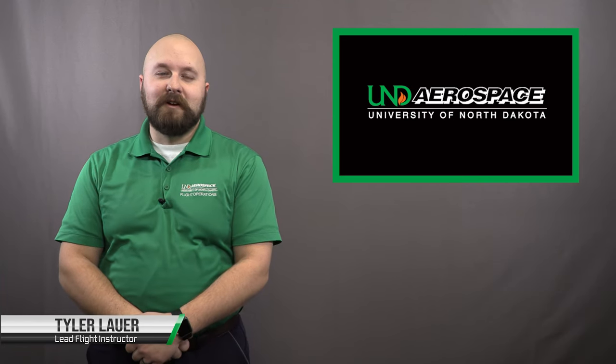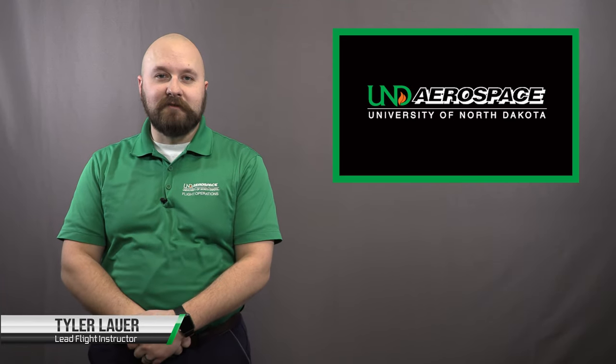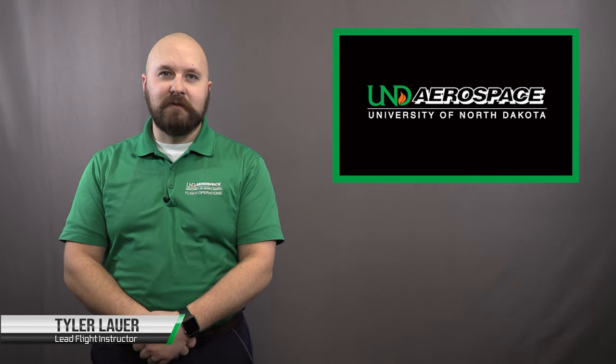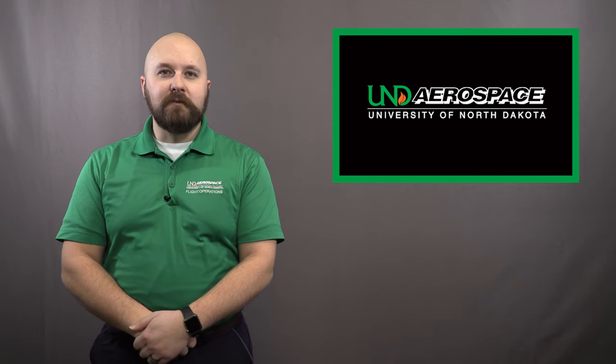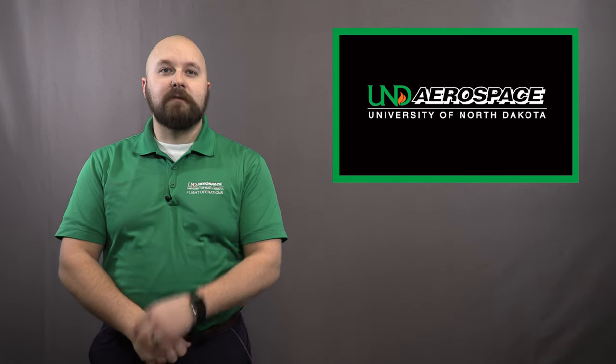Hello, my name is Tyler Lauer. I'm a Lead Flight Instructor at UND Aerospace. This week we will discuss the do's and don'ts of proper foot position while you are flight training here at UND. Let's take a look and see why proper foot position is essential to safe operations of the aircraft.